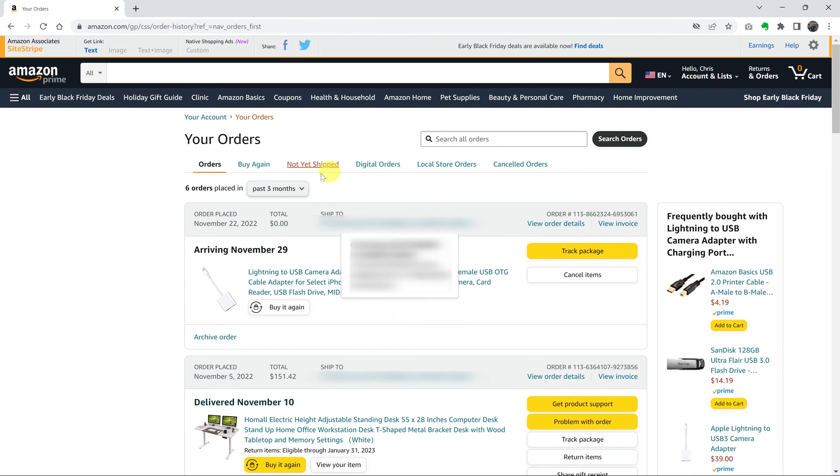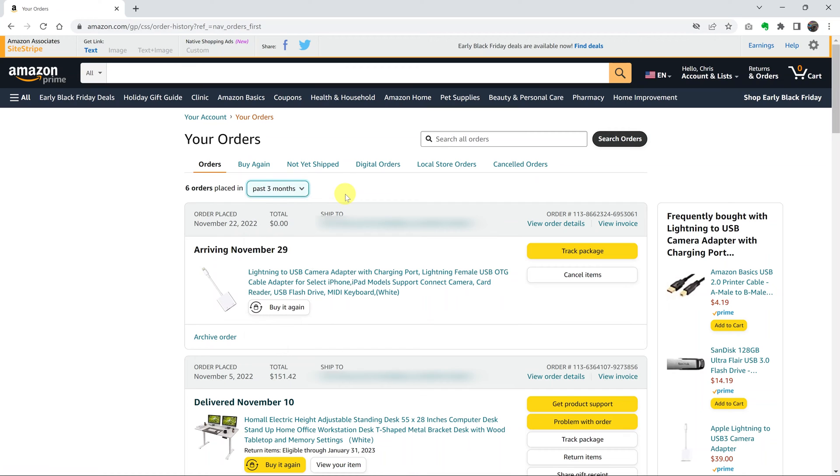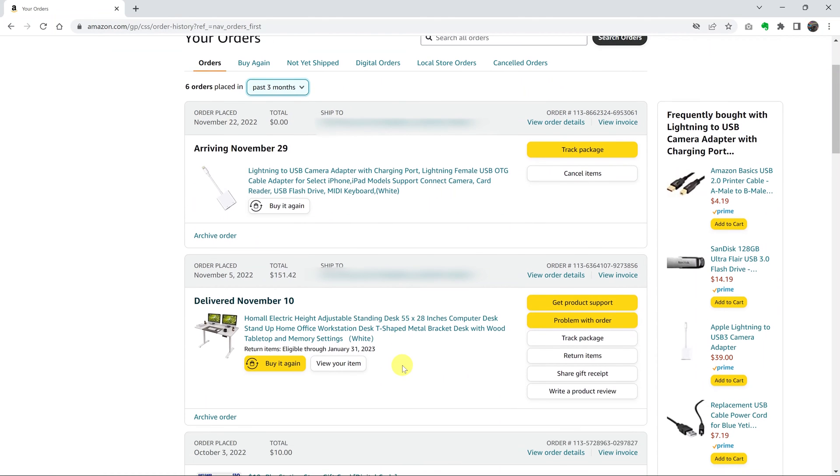In fact, there's a time period changer here. This shows the last 30 days, past three months, the year 2022, 2021. You can change the time range for which you want to see the particular order history.